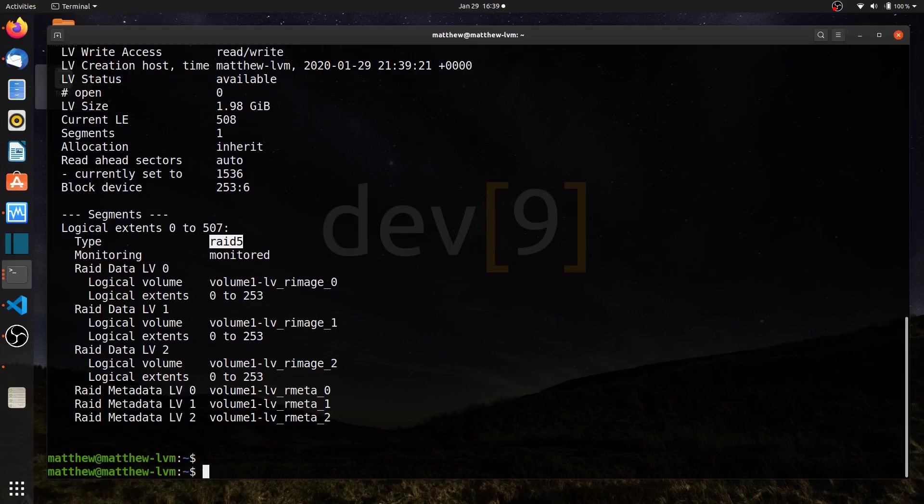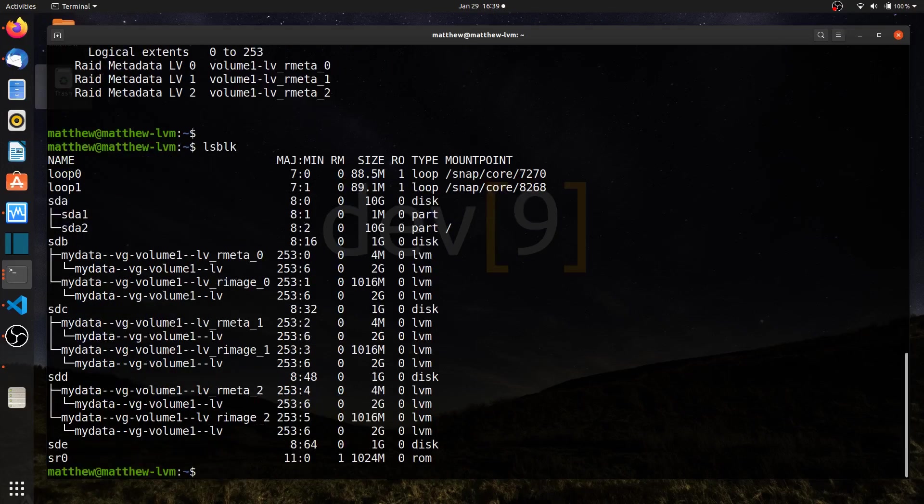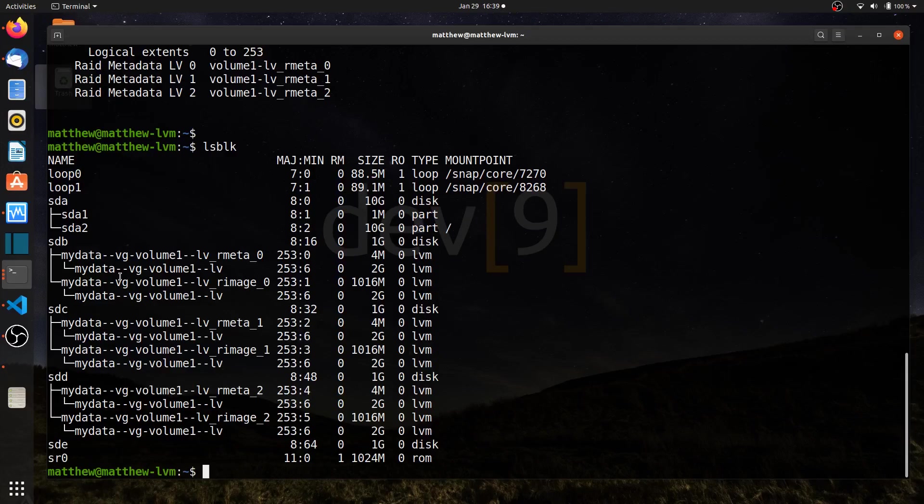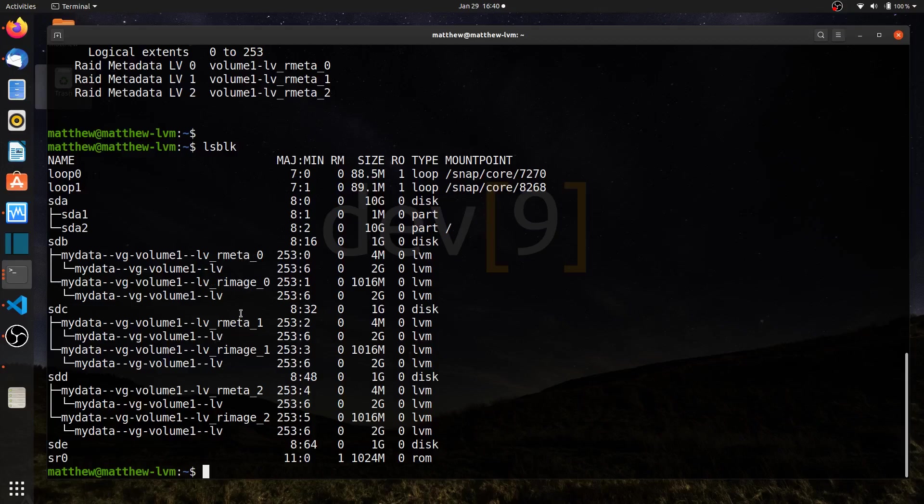I can also run lsblk, which is a nice command to see where each of these images are located on which physical drive. I can see sdb contains image and metadata 0, sdc is image and metadata 1, and so forth as we go down through this.